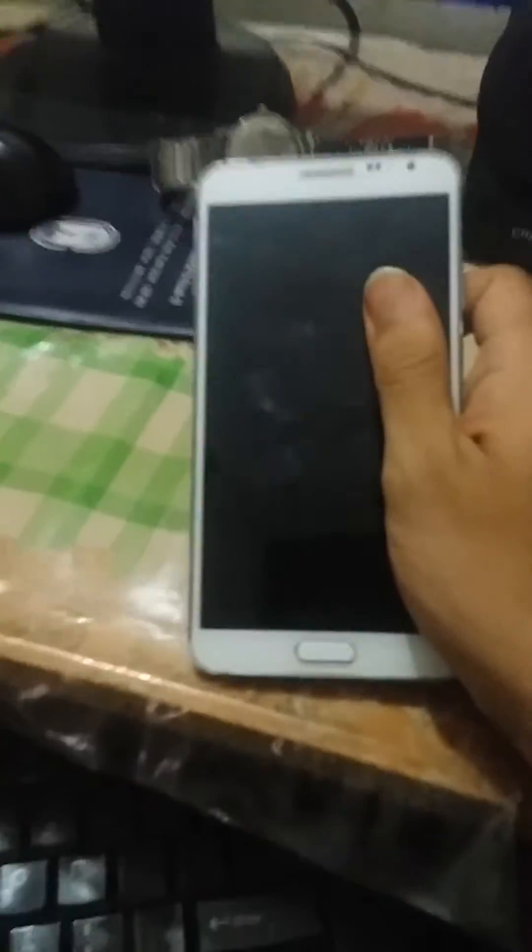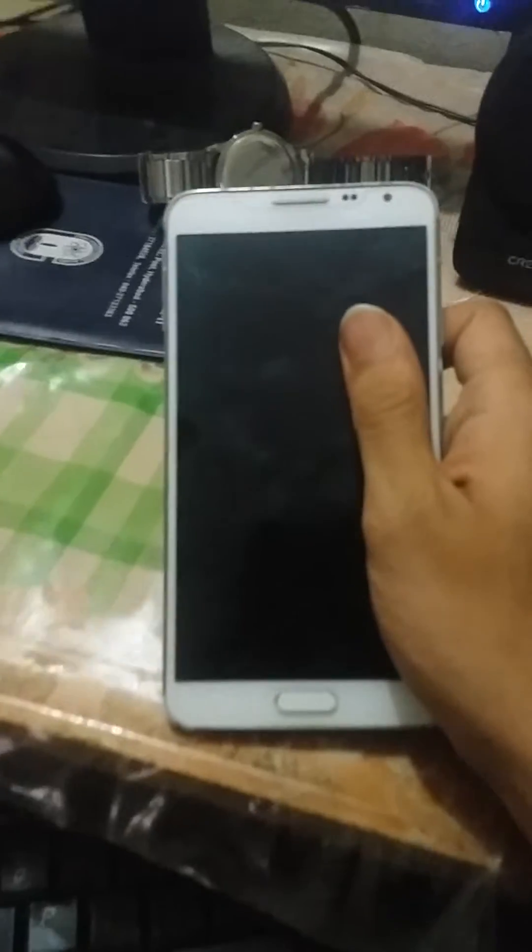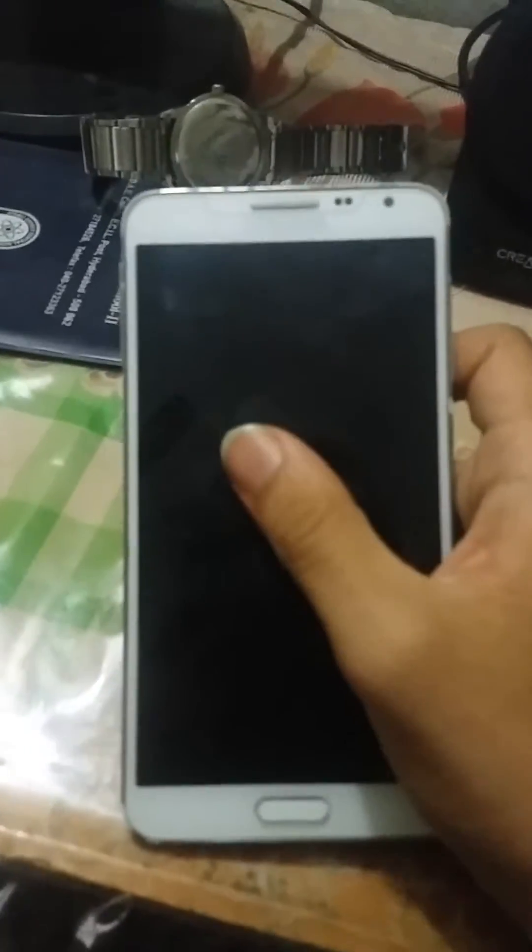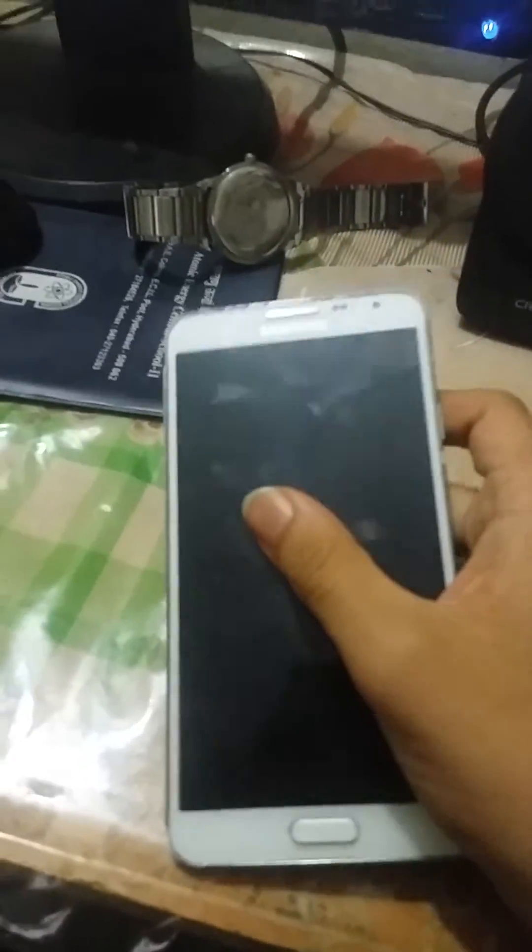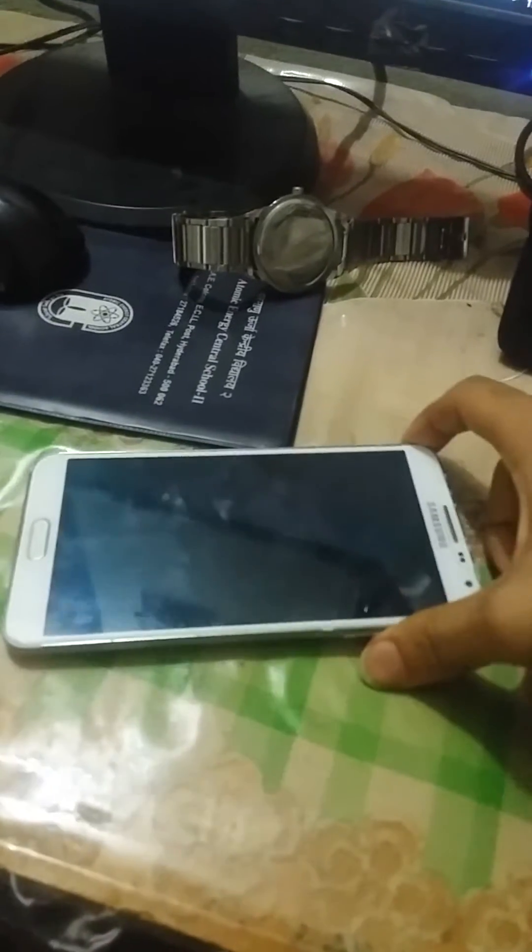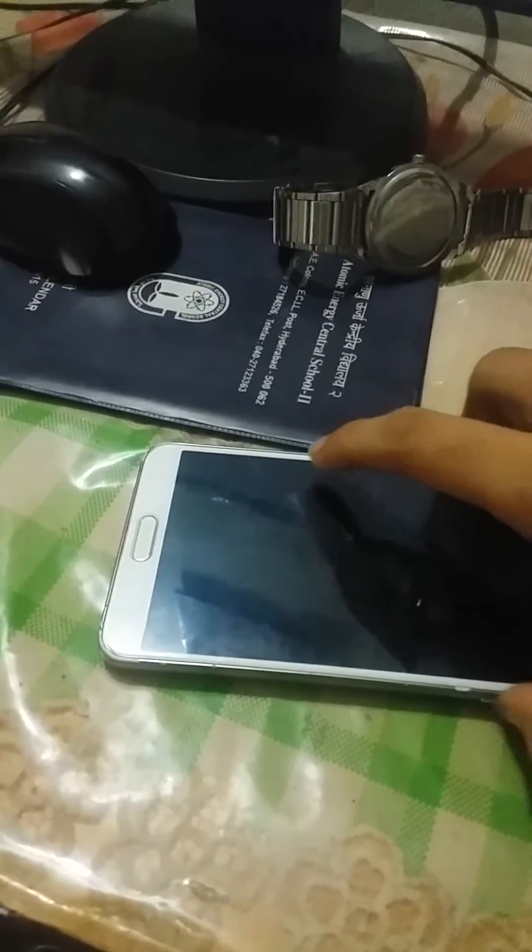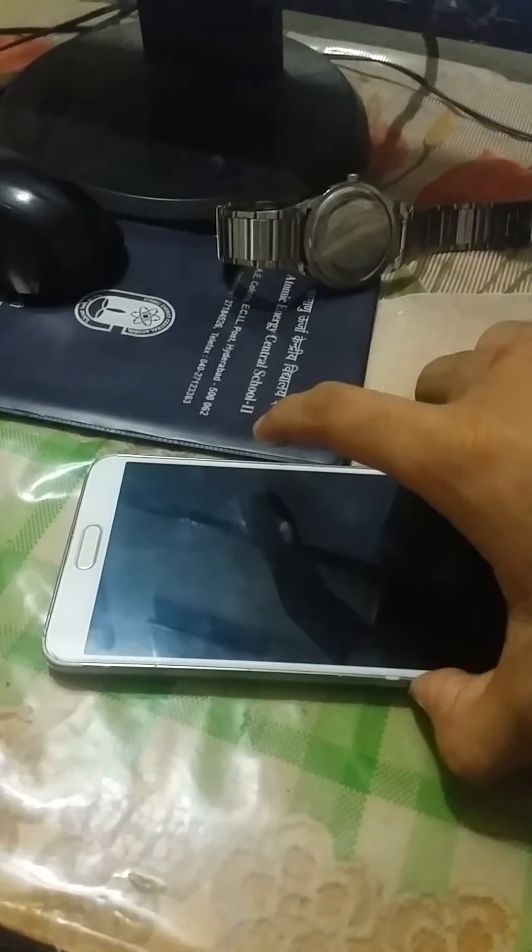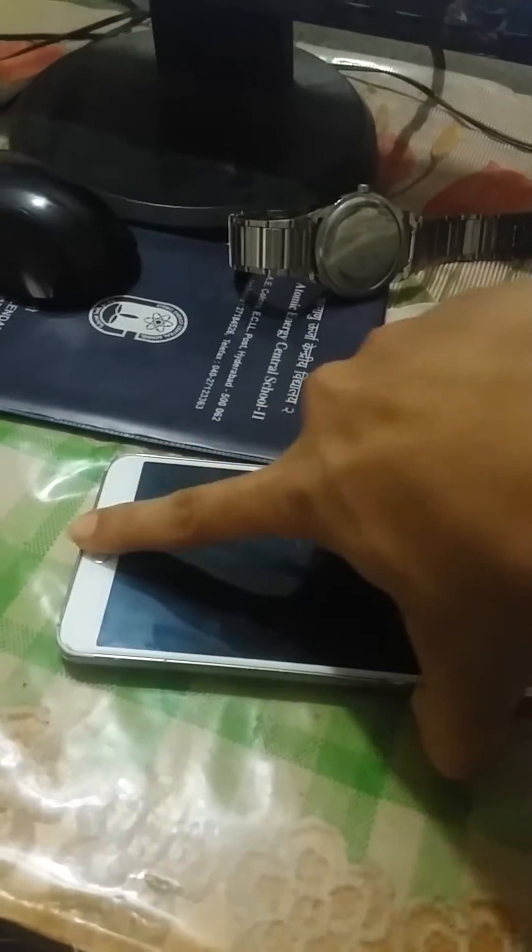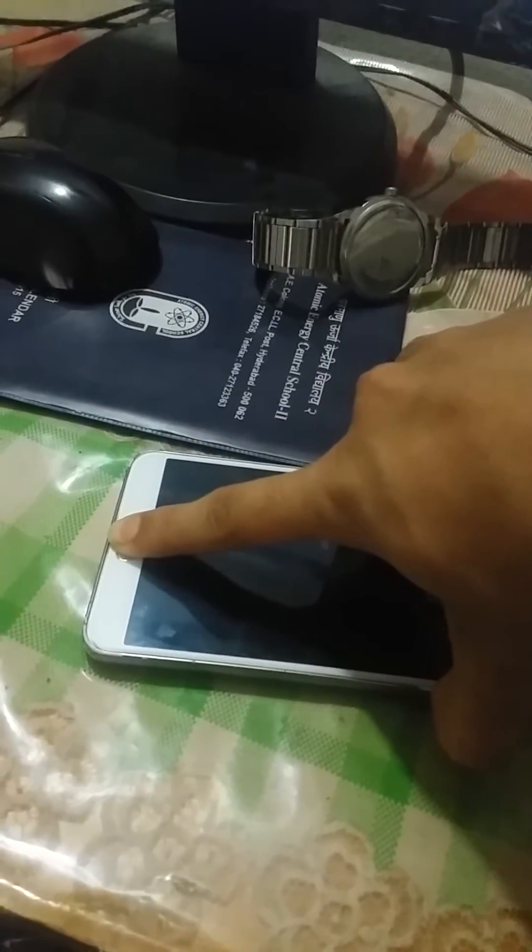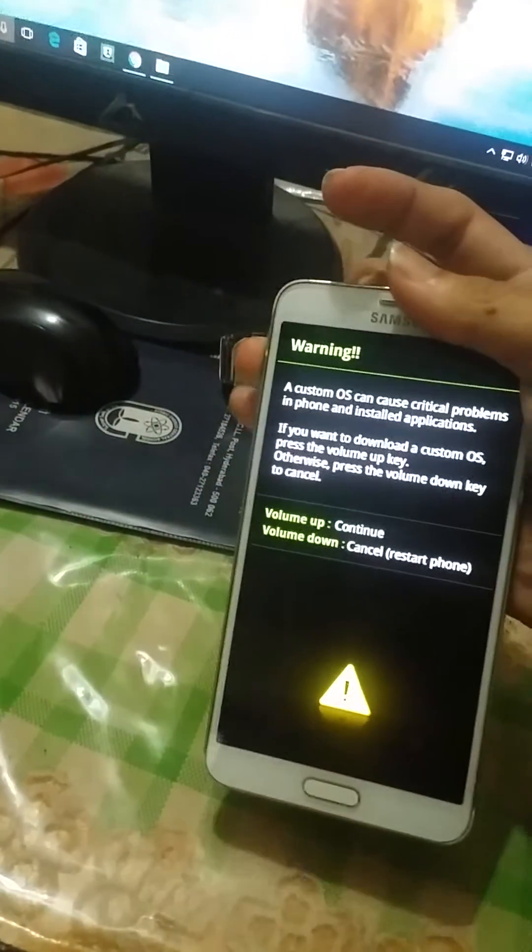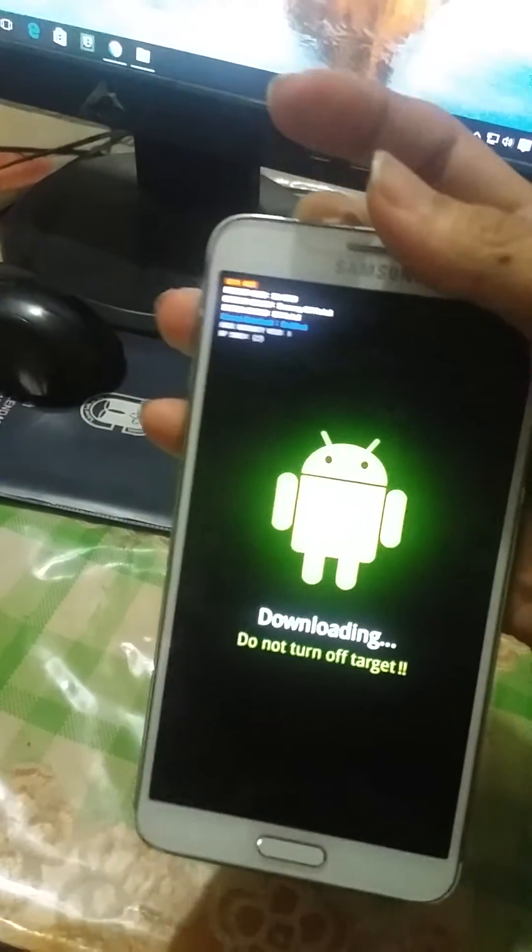So in the previous video you saw that I degraded my Android to stock ROM. Now I will show you how to install the TWRP recovery very clearly. First press volume down button and power button, then press volume up.